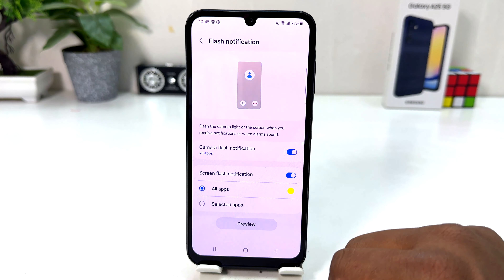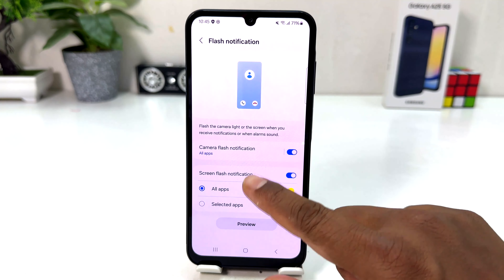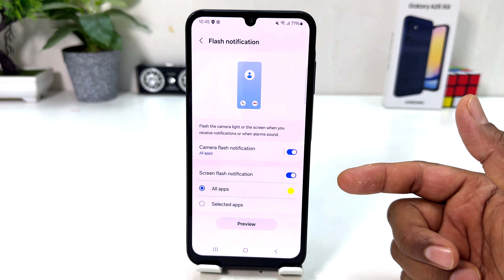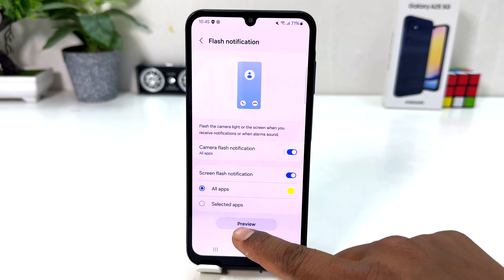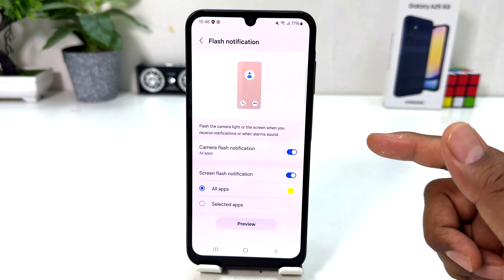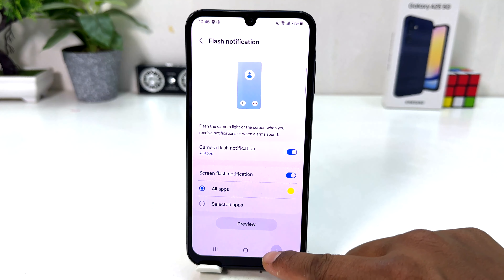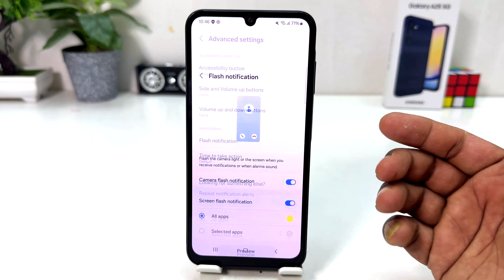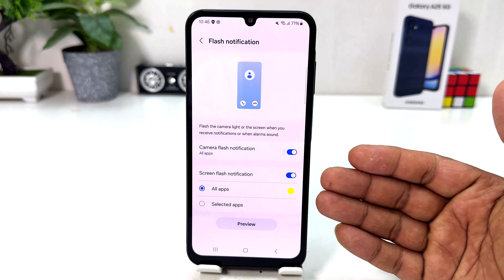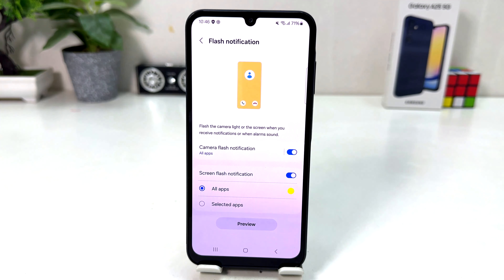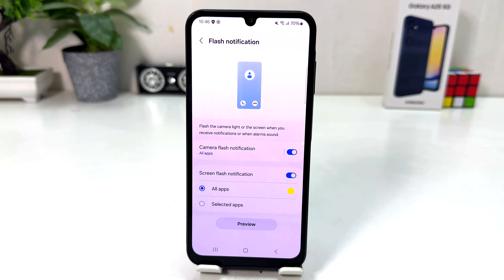Also, if you decide to turn on Screen Flash Notification you can simply turn it on, and this is how the screen flash notification is going to appear whenever you receive any notification. In this simple way you can easily turn on flashlight notification and screen flash notification. That's it for now — thanks for watching, see you in the next one. Peace.